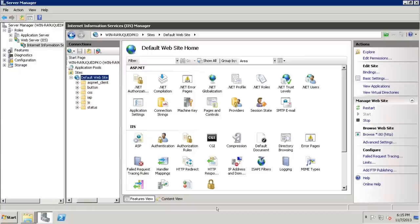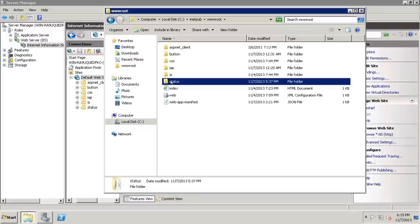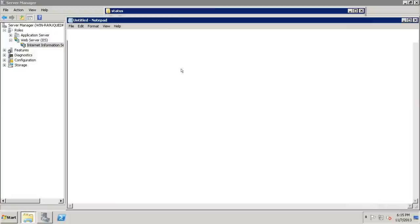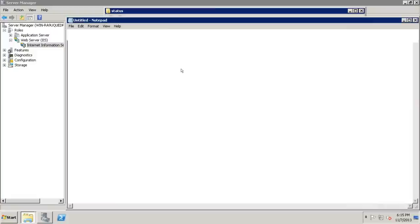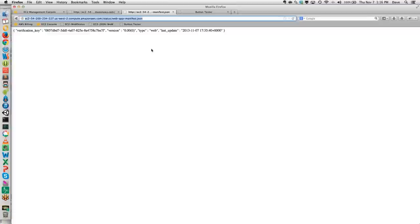Going back over to the developer portal and clicking on App Files, under App Manifest you can see the verification key for the app we just created — HTML5 Webinar — and the last update time. I'm going to copy this and then log into our EC2 instance. I've created a folder called status, and inside it we have a CSS folder with some standard CSS, a JavaScript file, and our index.html page. This is just straight HTML that I'd be running on any other mobile website. Let's open the app manifest, paste in the new app manifest key, and save.